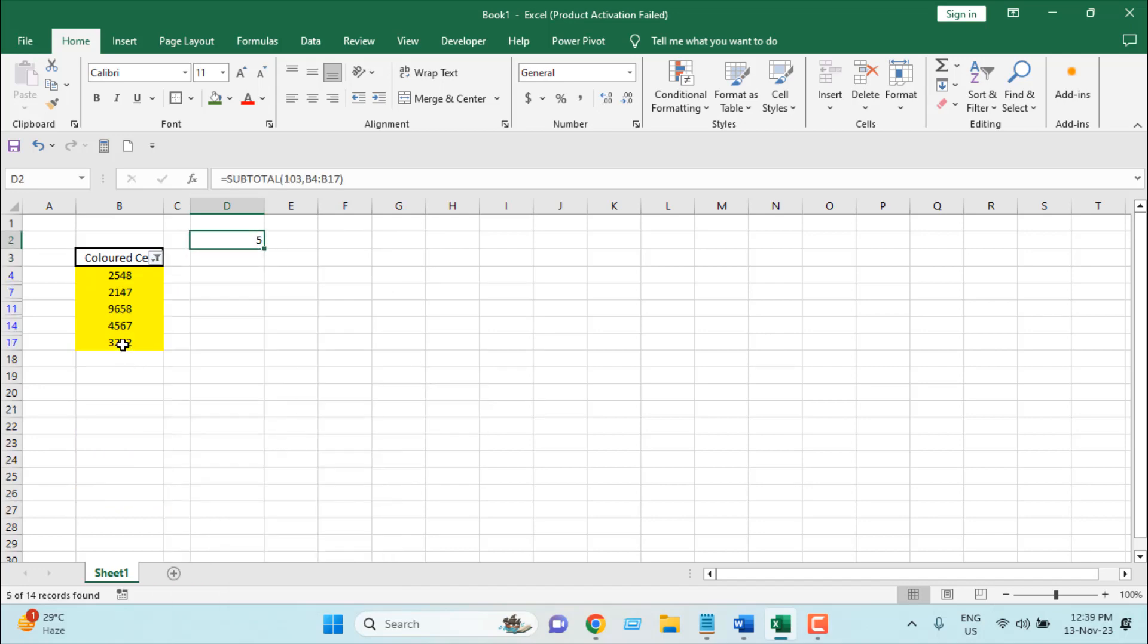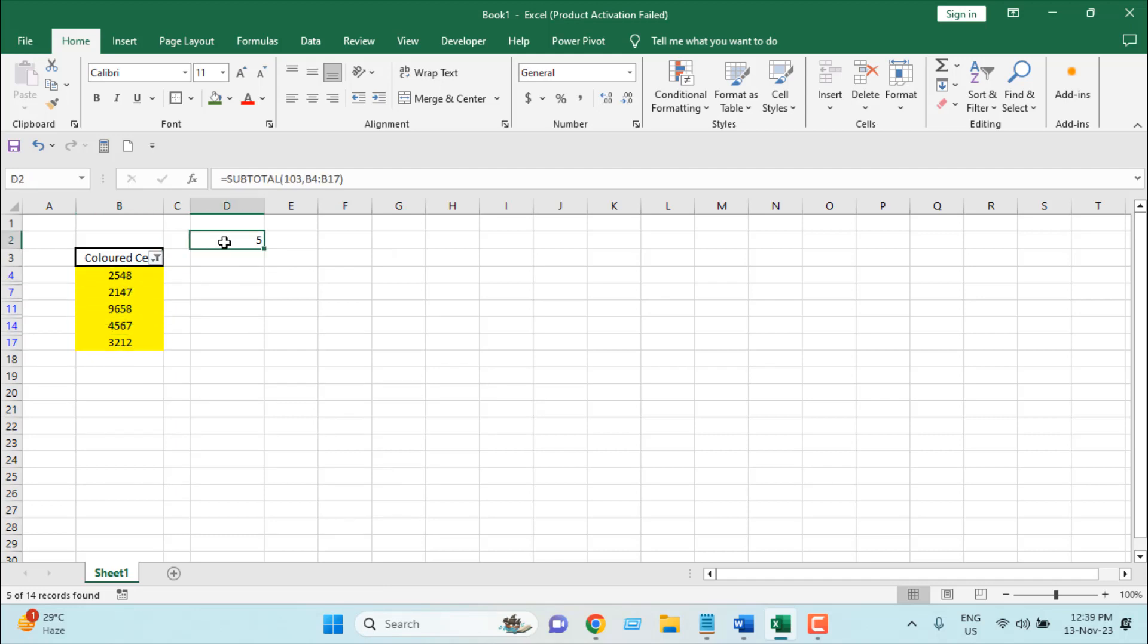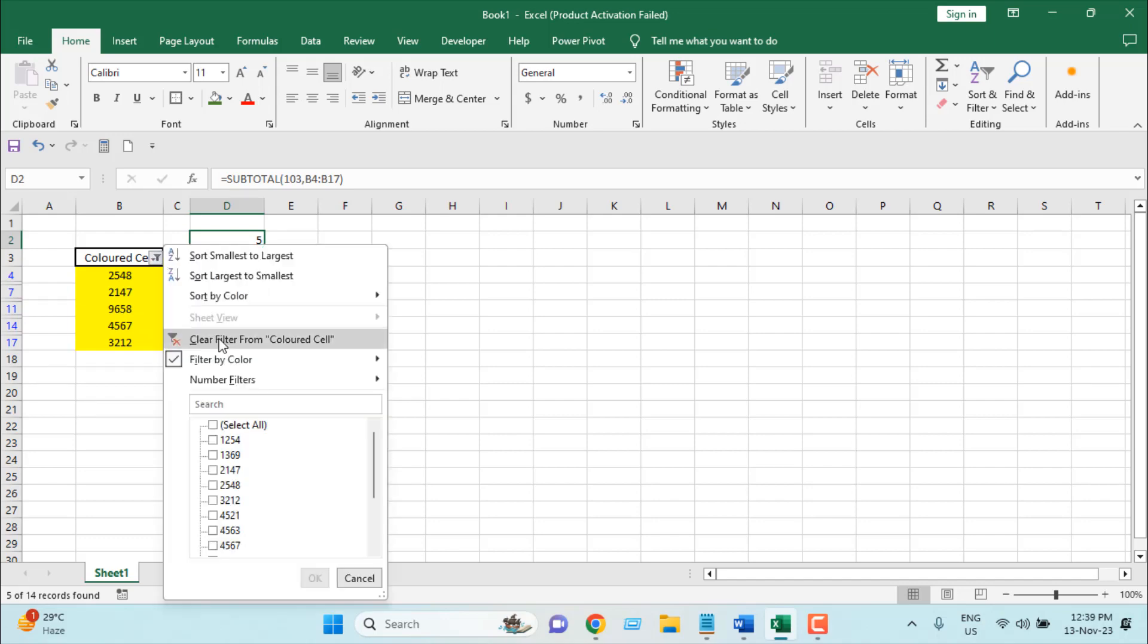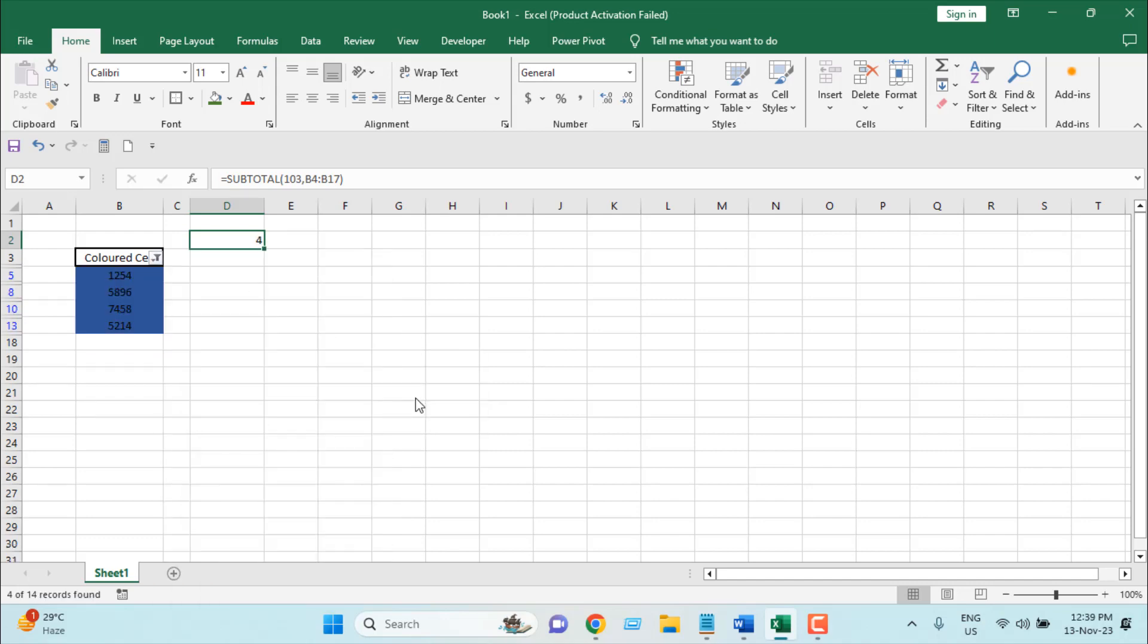So this is how you can count cells with specific background color. From the filter dropdown, you can change the color by selecting this one, and your result will automatically update. So this is how you can count and sum cells based on background color in Microsoft Excel using filter and SUBTOTAL function.